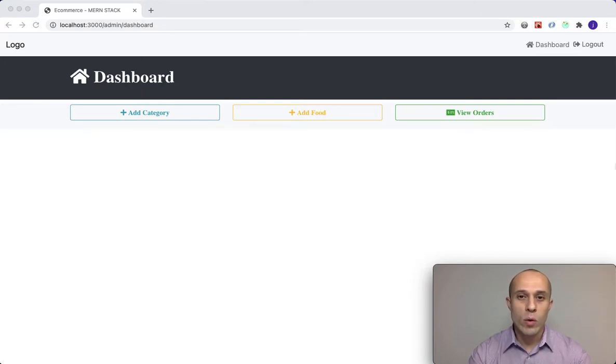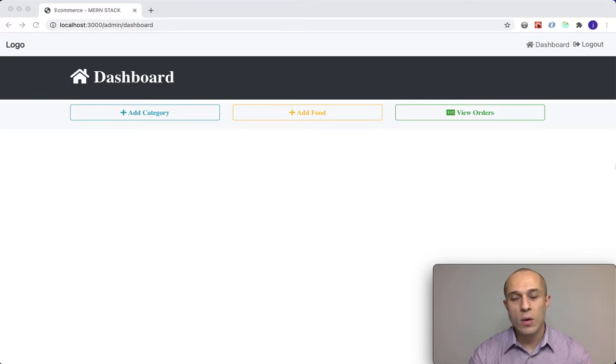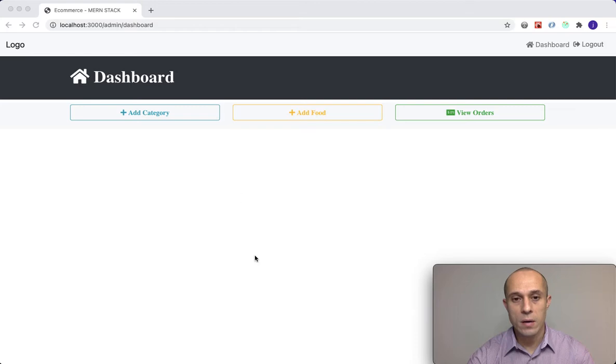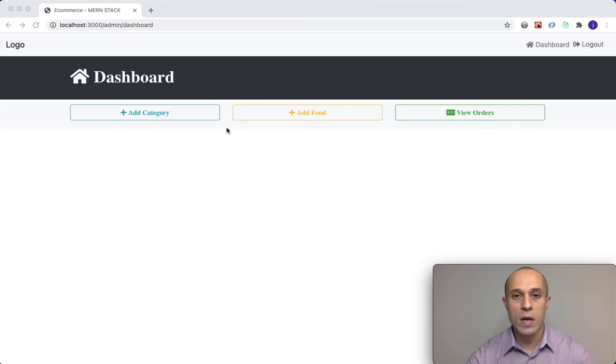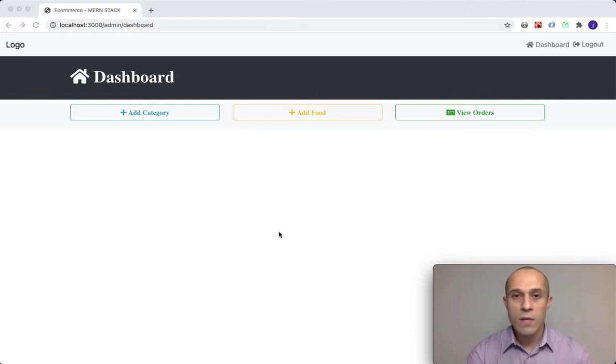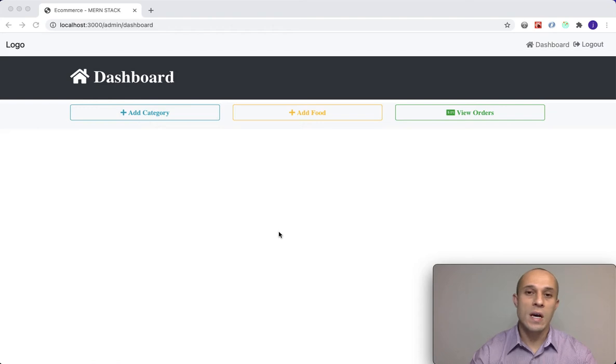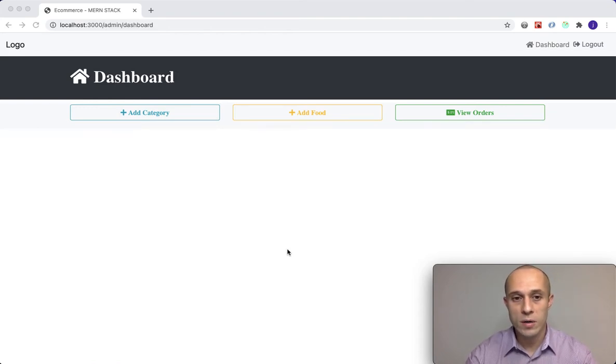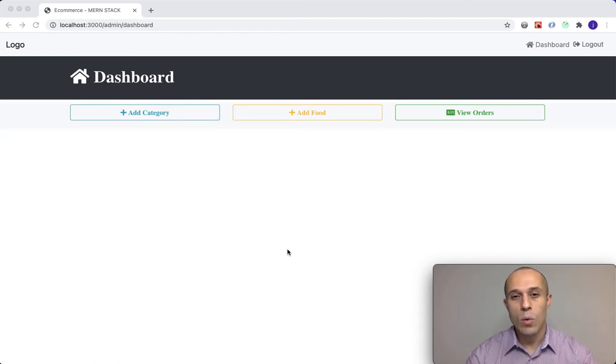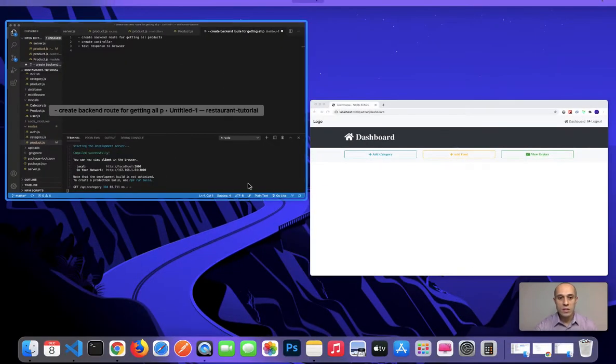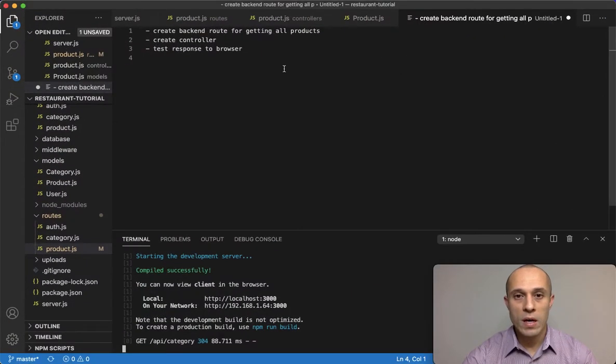At this point, what we want to do is be able to fetch all the products that we currently have in our database and display them in this area right here. Because now that we're able to create all the categories and the products, we have products available in the database. So now it's time to display them to the administrator so we can see what we have available to us.